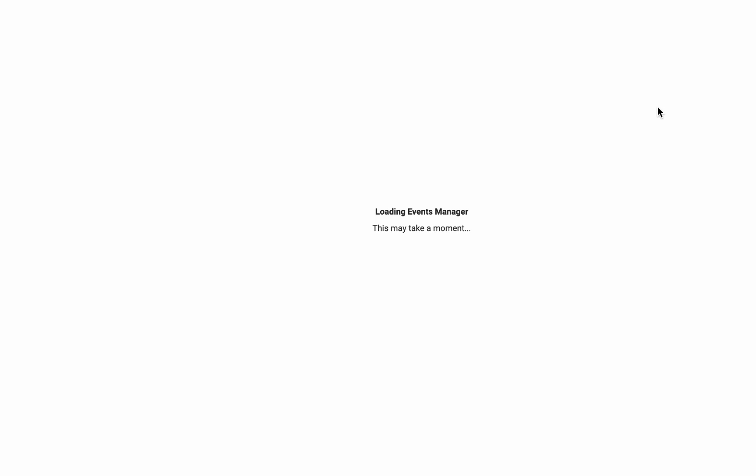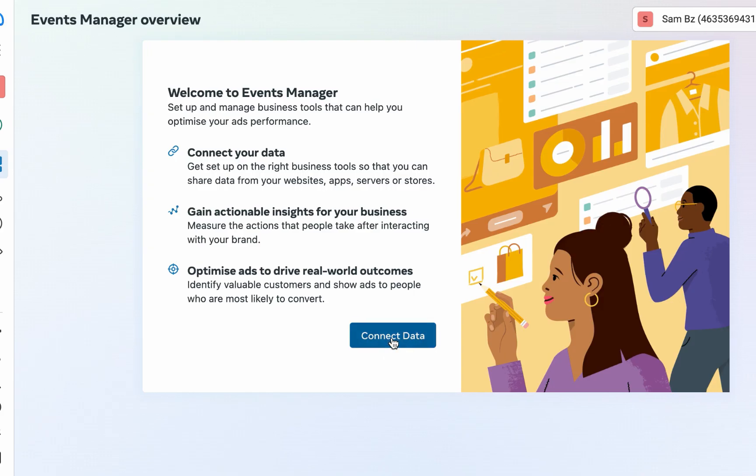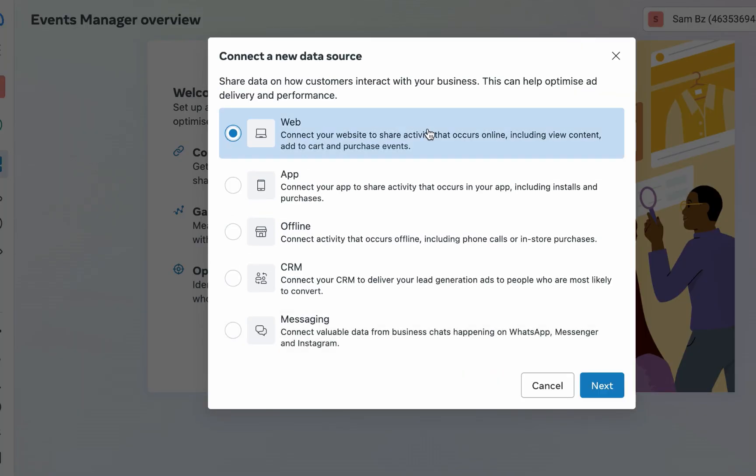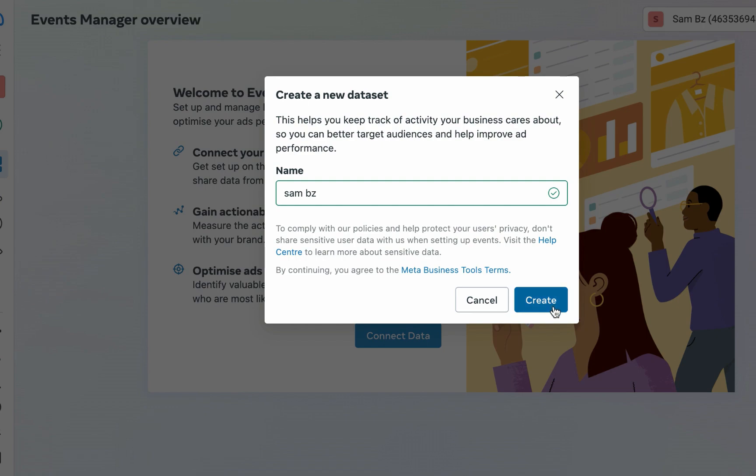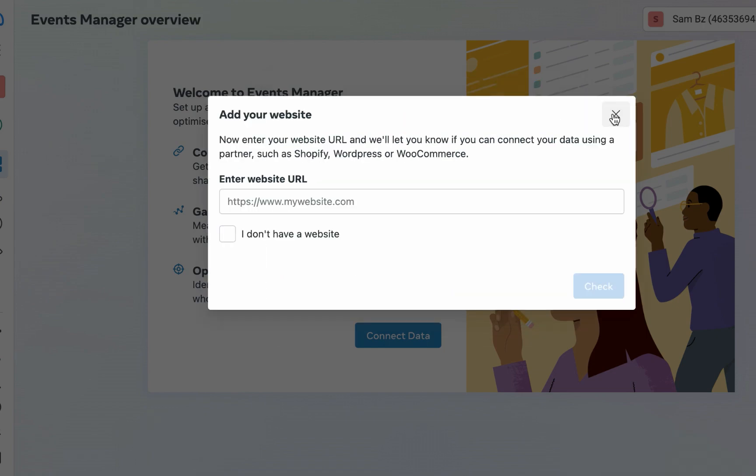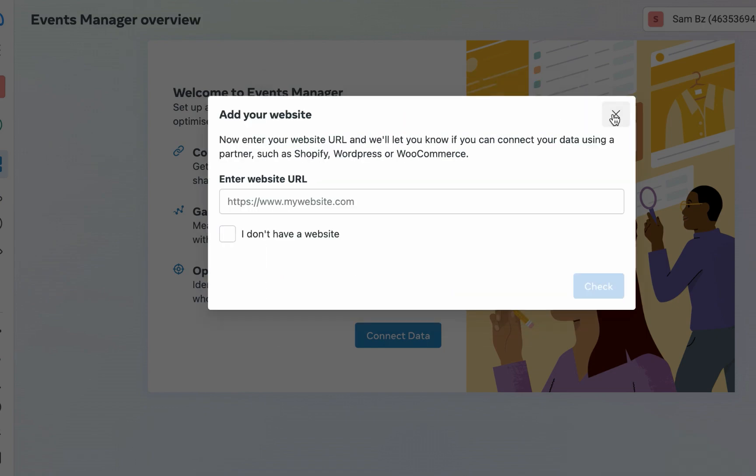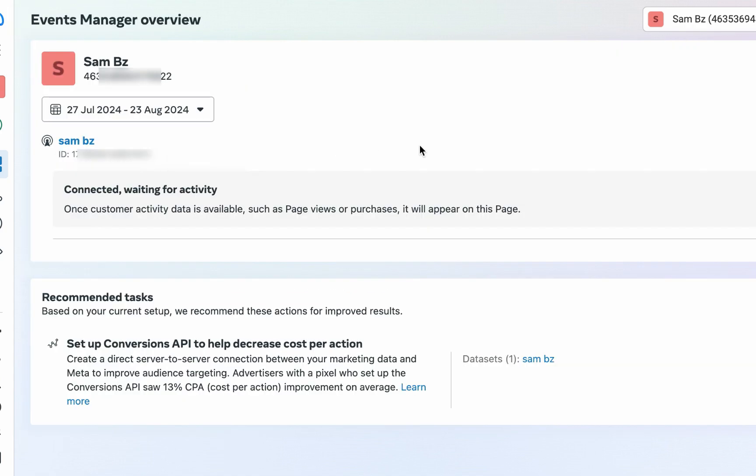Once you are done creating the account, just switch to the business account. Now let's connect data. You can see it is possible to click or select the web. Click on next. I'll just name this Sam BZ - I'm just giving it any name. I can rename it anytime once you create your pixel. I'll close this then refresh my browser. As you can see, the pixel is now created. Now you don't need to do too much. All you need to do now is copy this pixel ID and I'll show you how you can install the pixel ID on your website.